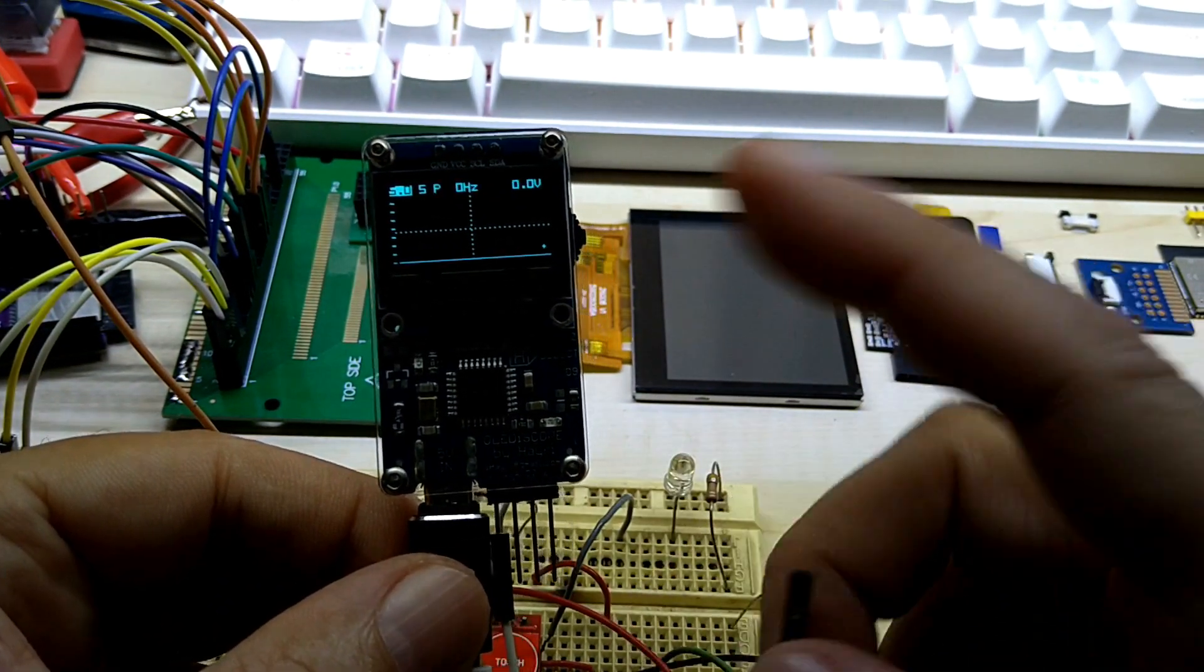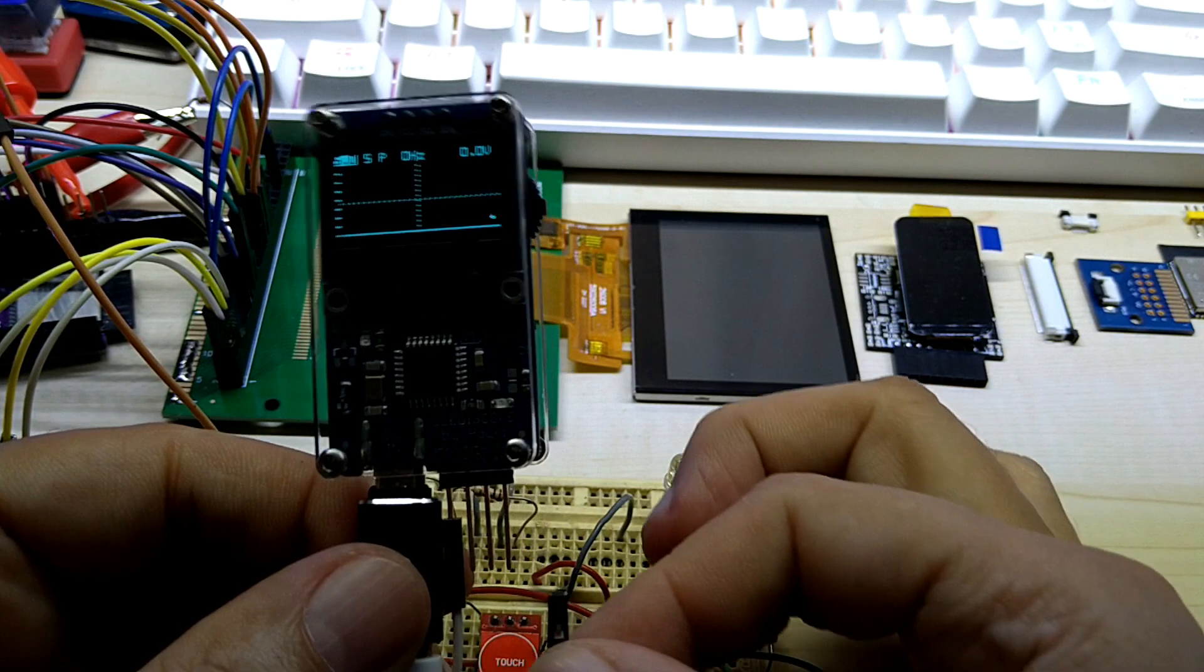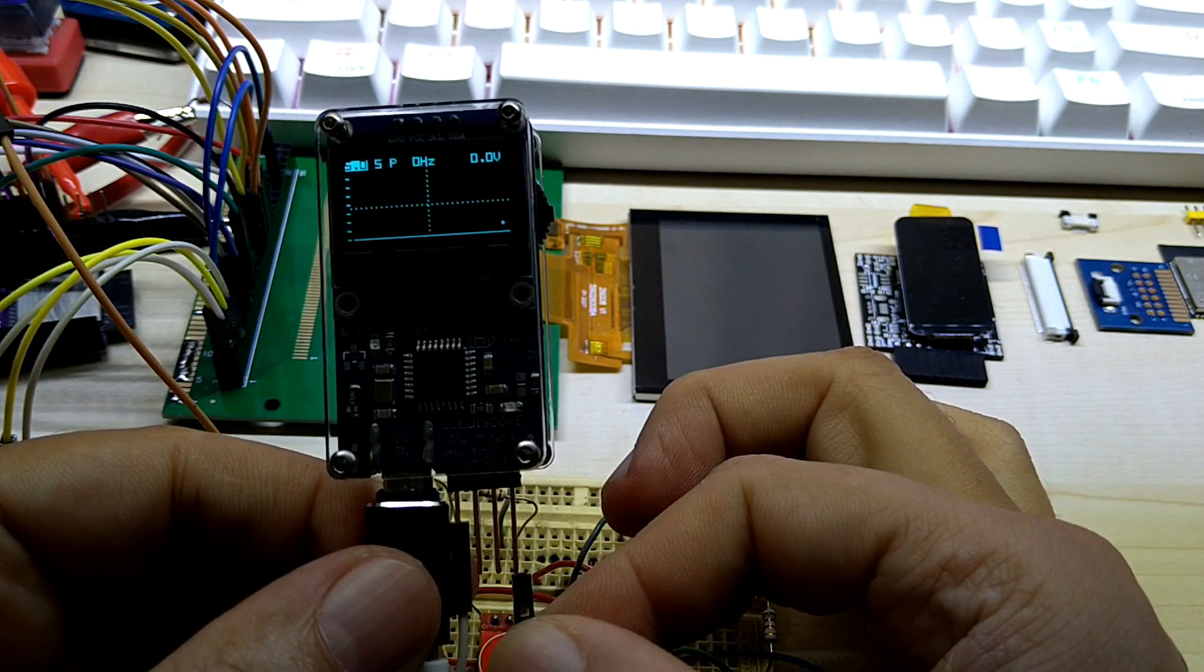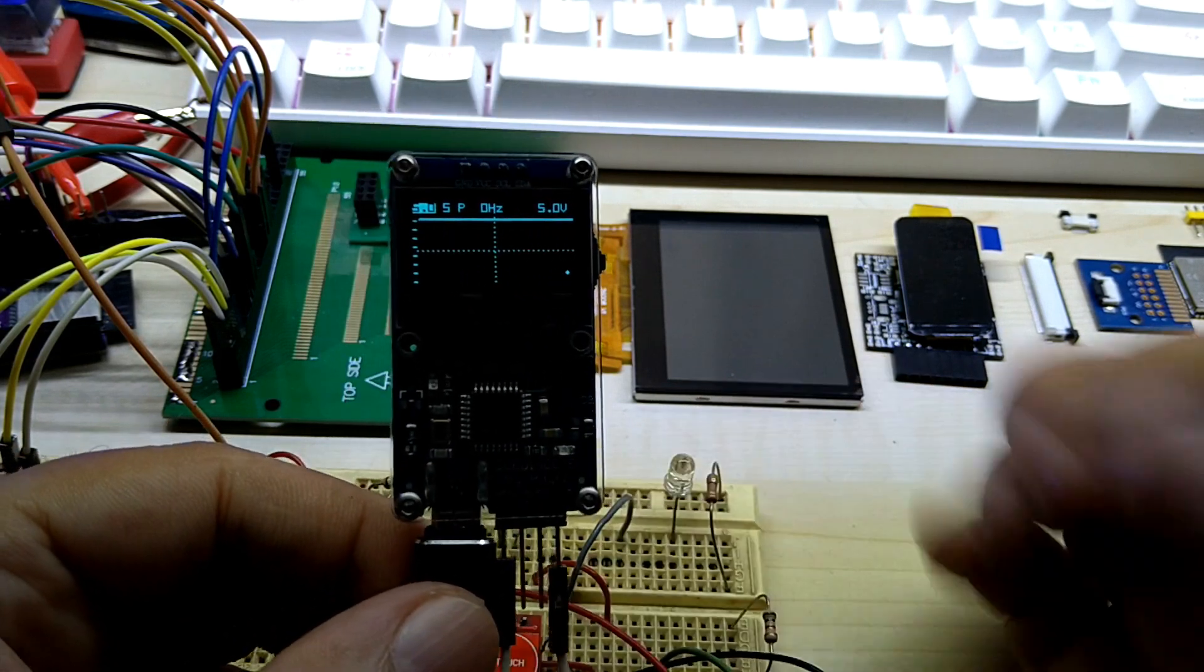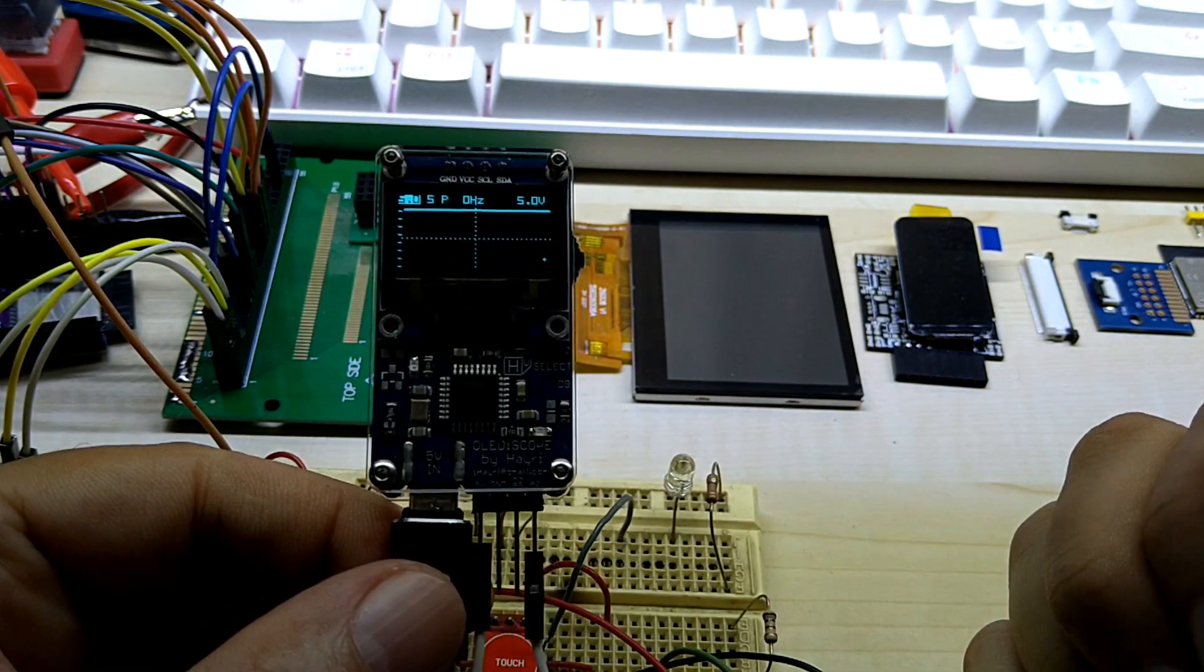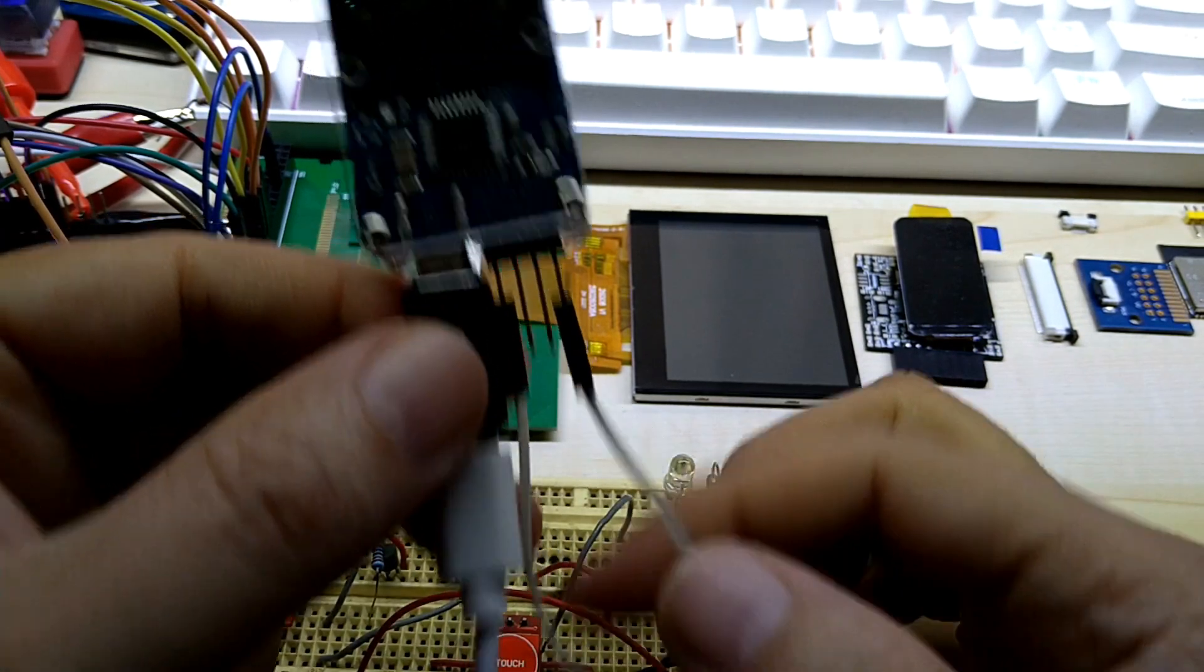Here I'm just gonna measure the voltage I'm getting from my USB hub. It goes into the analog in and you see it's 5 volts, so that's that.